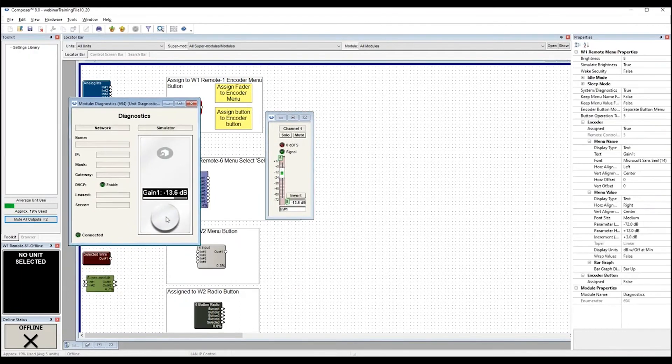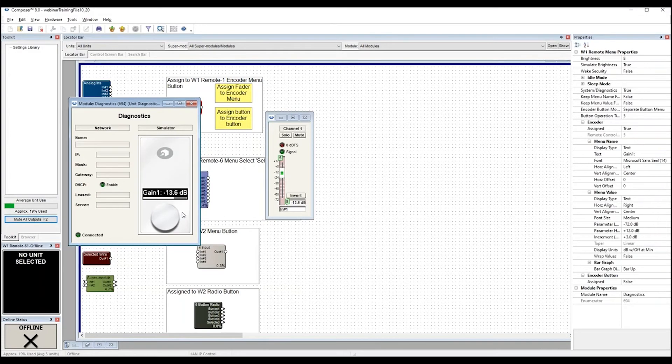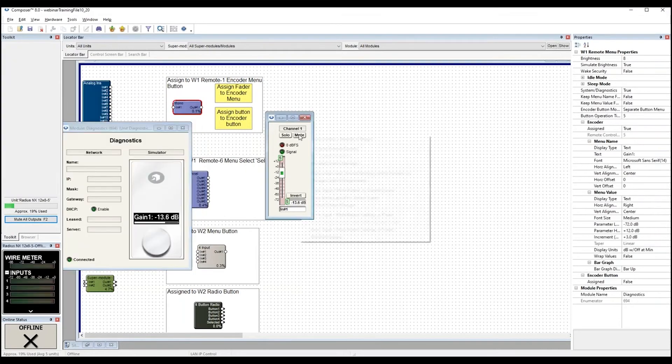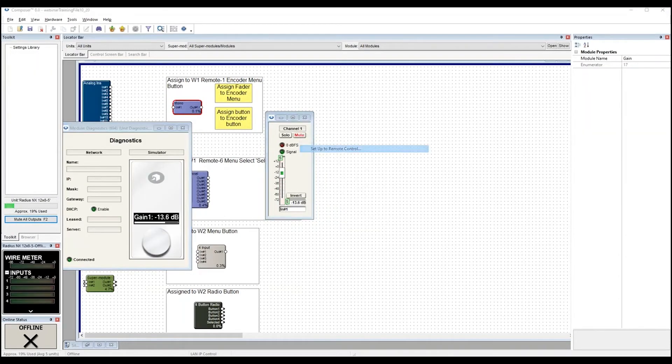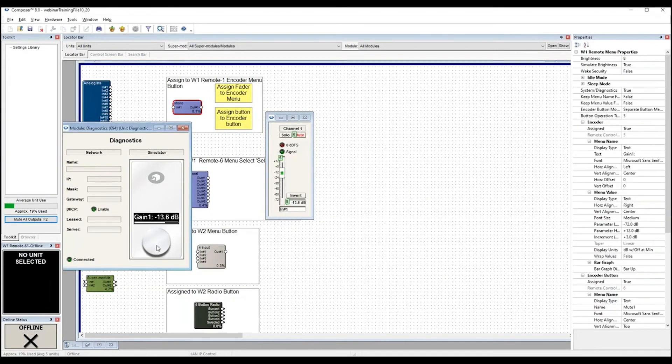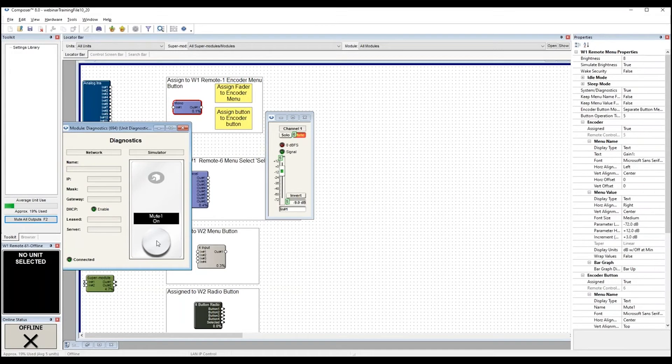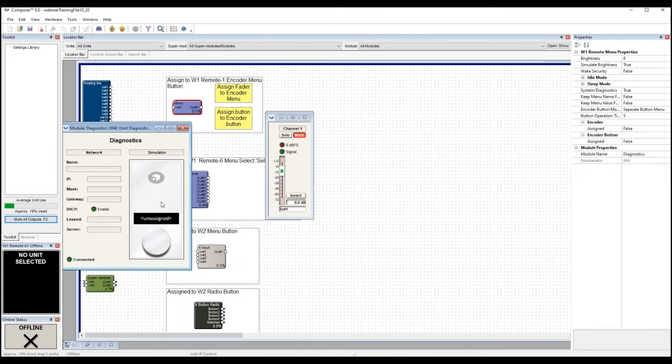And in the simulator, you can see that it's assigned. Now you can assign the button action, right click on the parameter again, choose Setup to Remote Control. And now we'll be able to see in the simulator that I can move my fader, I can click on the mute. And there is that timeout, it's going to wait to come back to the fader operation again.